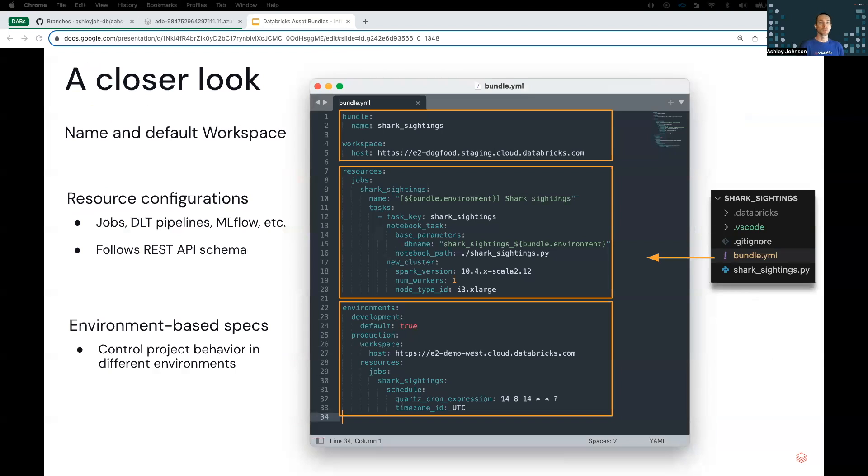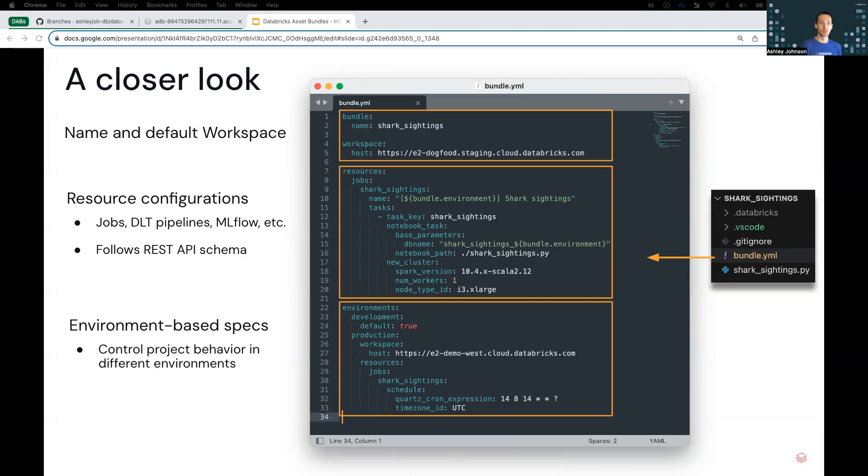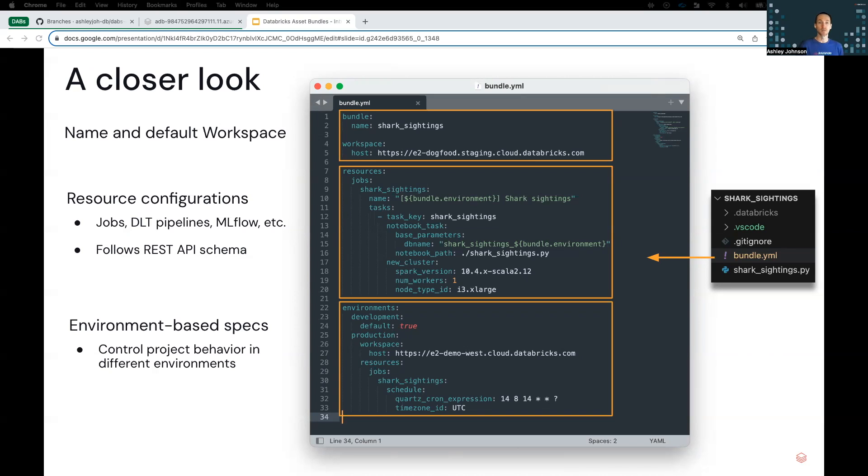Just a quick look at what's typically included in a bundle. Source files like notebooks and Python files. Config files to define Databricks resources like jobs, Delta Live Tables Pipeline, model serving endpoints, MLflow experiments, and MLflow registered models, and information about which workspace or workspaces the bundle is to be deployed. And then for CICD, you would include other files like unit tests or integration tests.